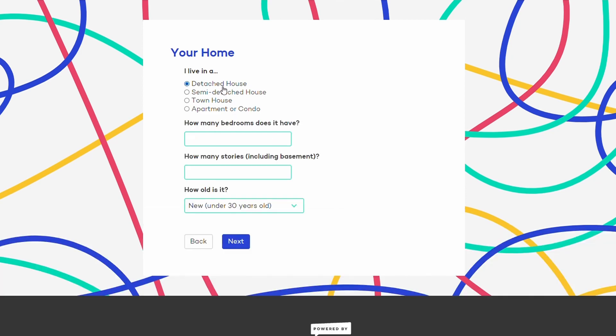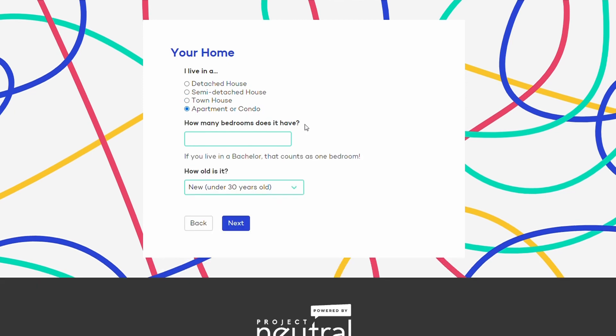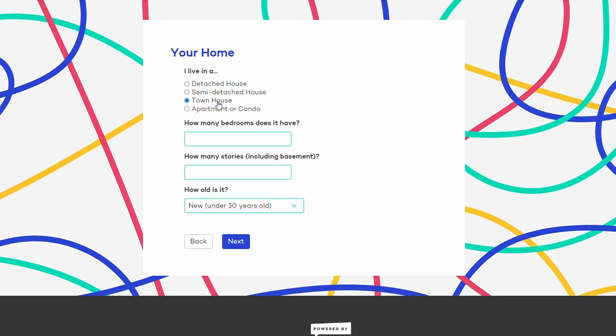A detached home is a free-standing house. A semi-detached home means you share one common wall with a neighbor. A townhouse means you share both walls, and a condo or apartment is in a large building with multiple units. I live in a townhouse with three bedrooms and three stories. If you don't know the age of your home, just take a guess — between 30 and 80 is always a safe bet. We ask all these questions to figure out the size and age of your home, since older bigger homes tend to use more energy than newer smaller homes.